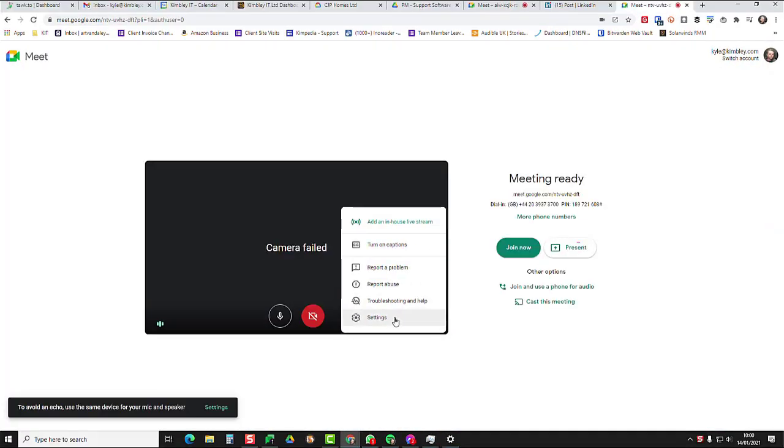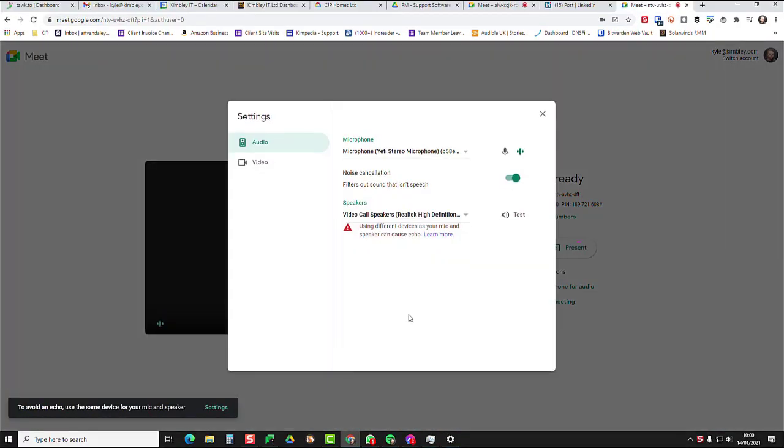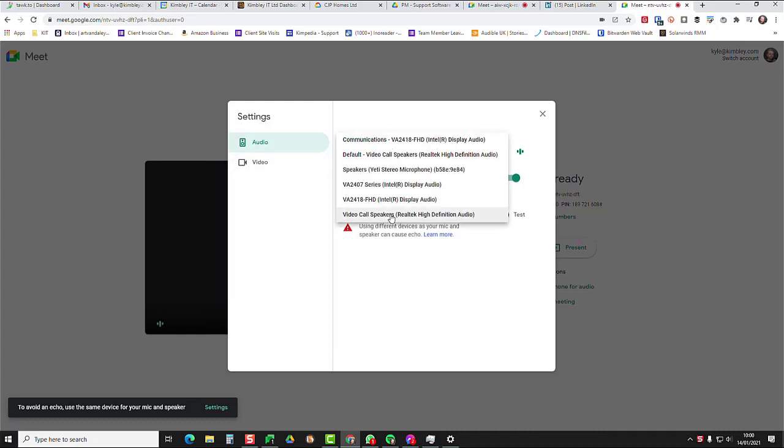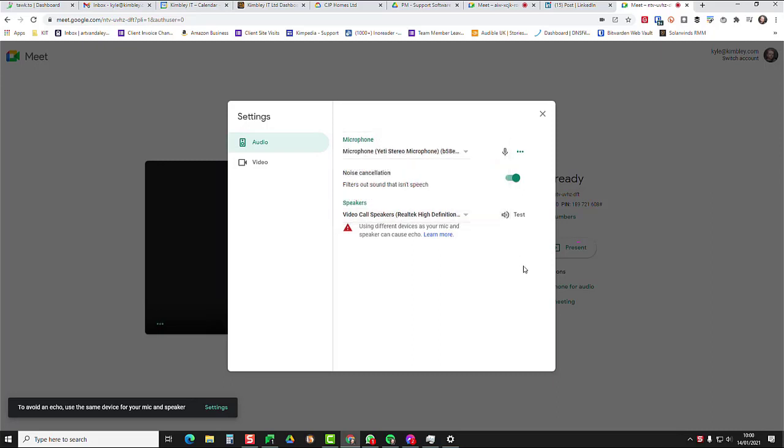Click on the three dots and choose settings. And now under audio, you can choose your easily renamed speakers. Video call speakers, dead easy to do. And this means when you do a video call, it's simple to find the microphone and speakers that you want to use.